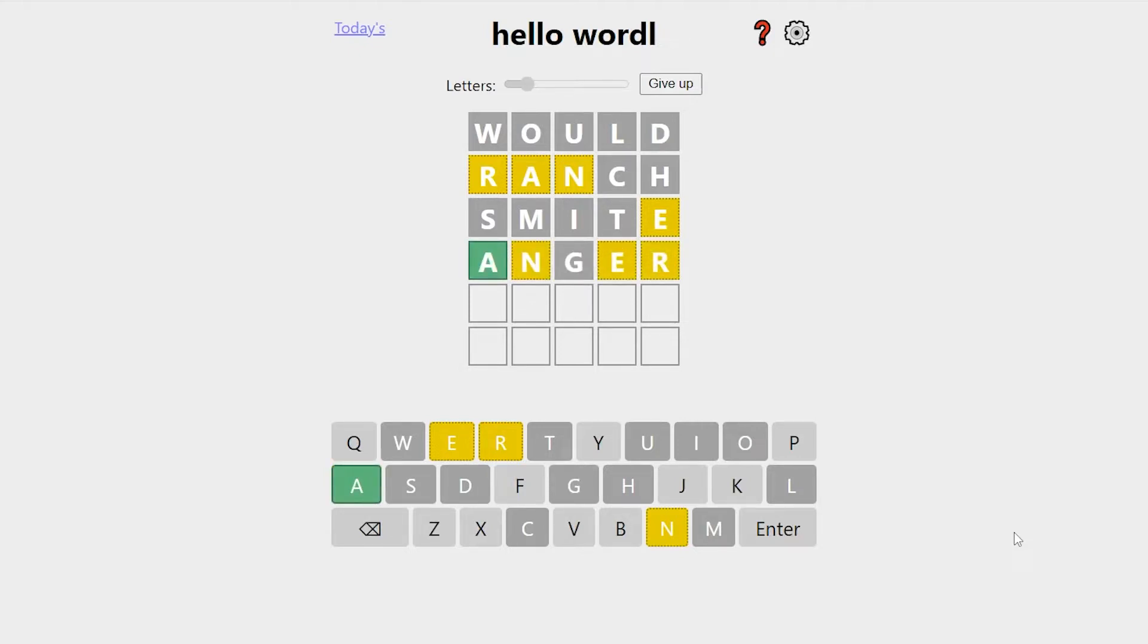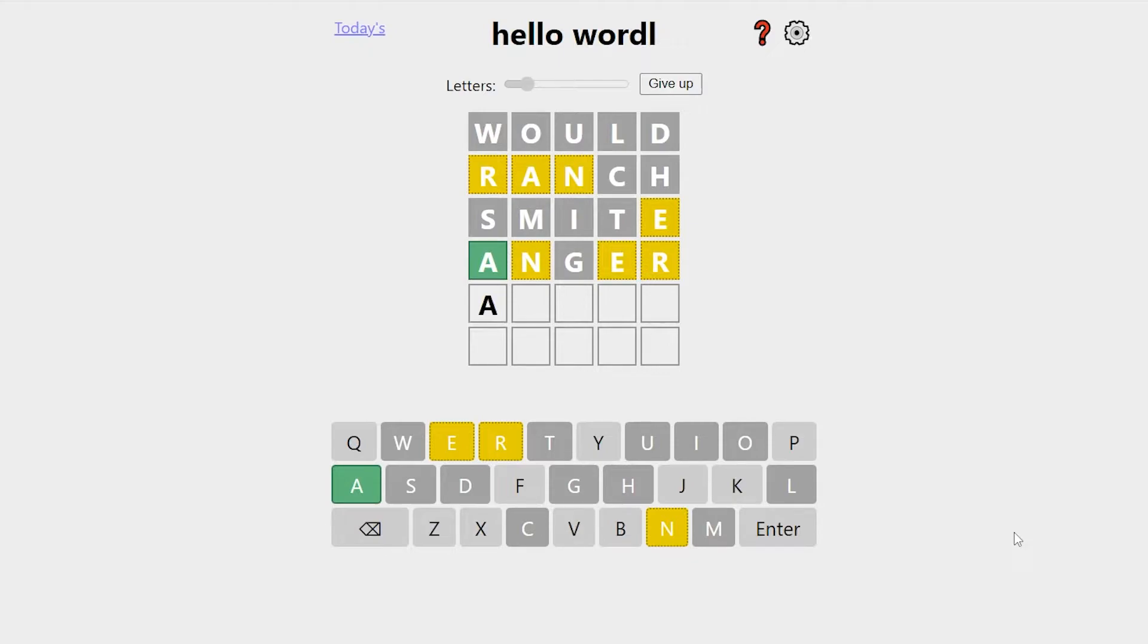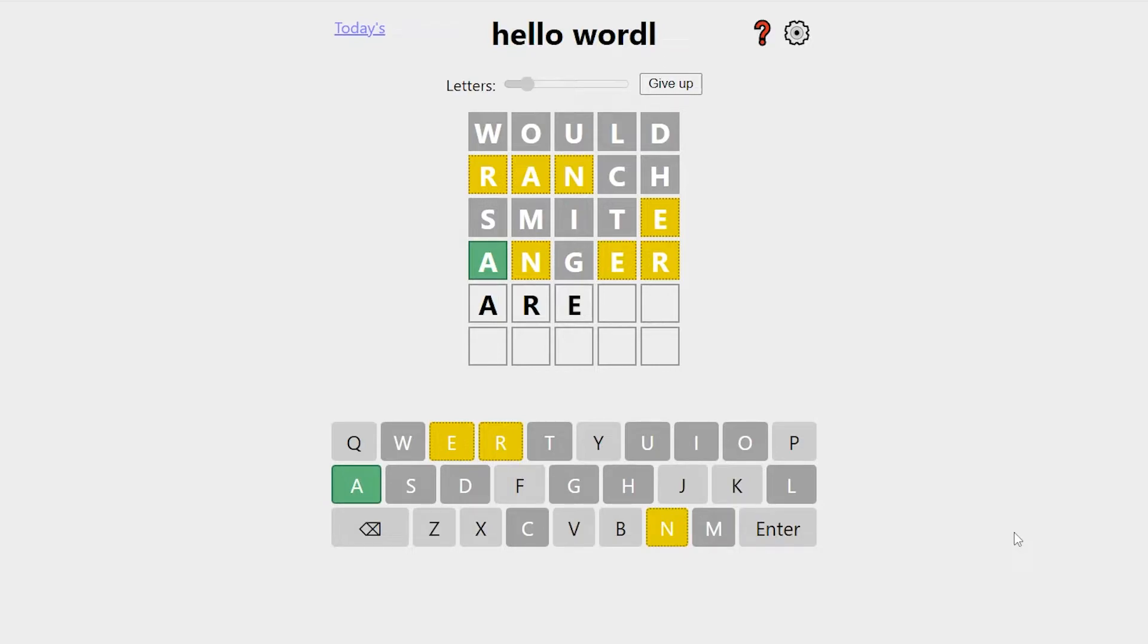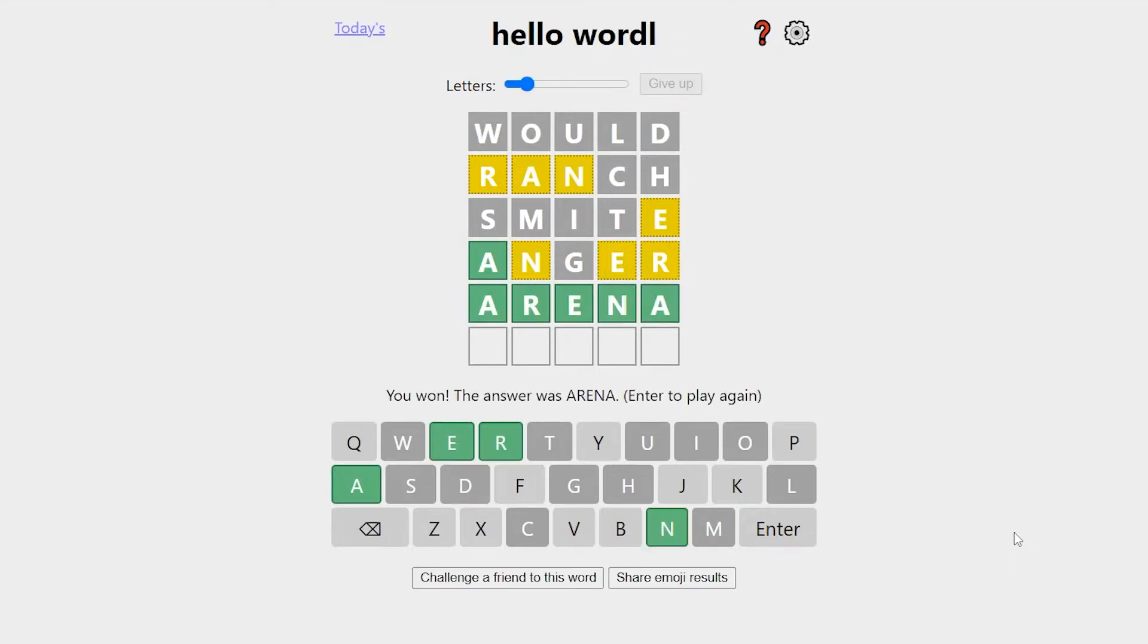All right, so we've got the A now. We know something about the other positions. E is going to have to be in the second or third position. Second doesn't seem very likely, since there's not very many words that start AE. So we're going to say that E is probably in the third position. And then N will have to be in the fourth or fifth position. And R can be in second, third or fourth. So if R was in the second position, the word would start like that. Maybe it could be arena. Yes, it's arena.